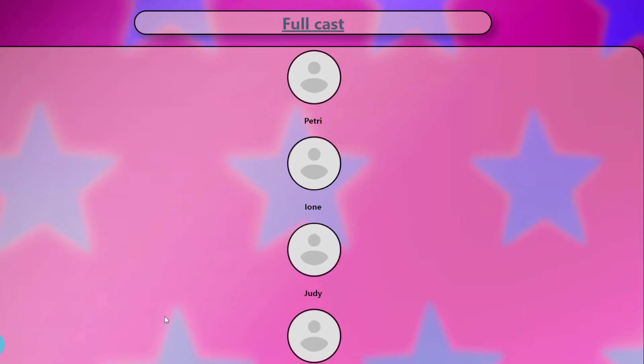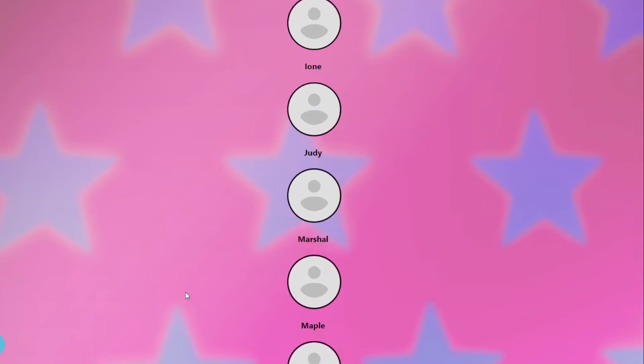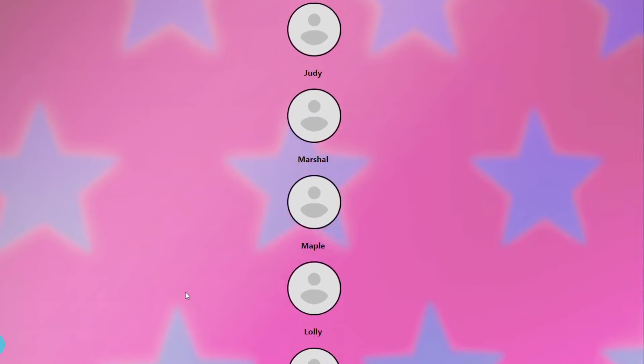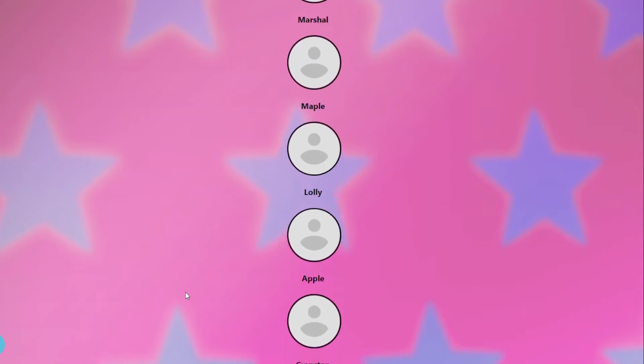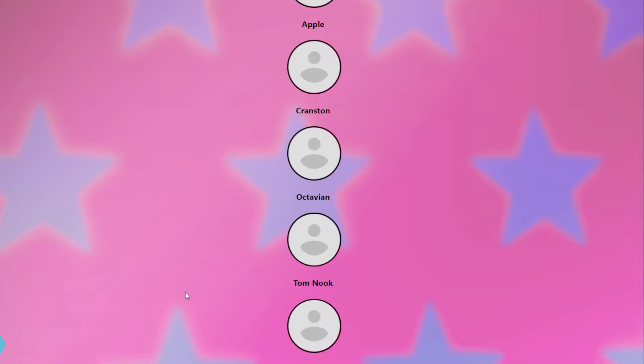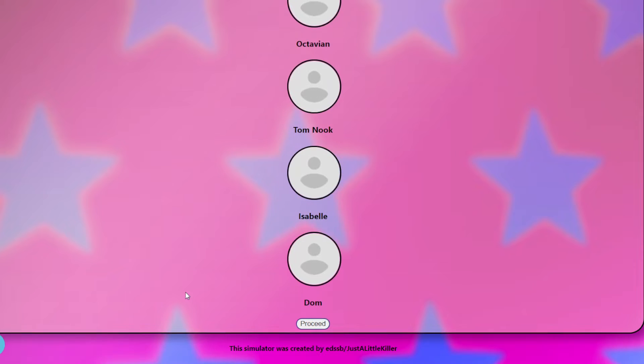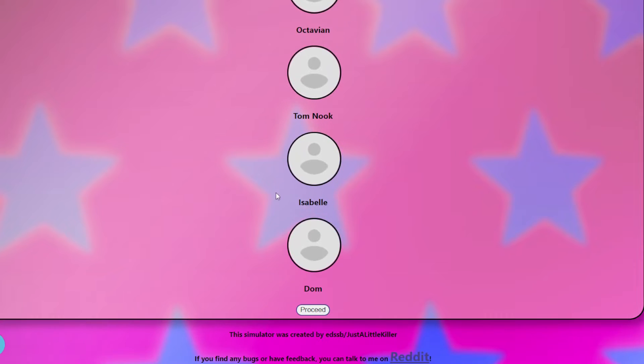So we have the cast here. Petrie, Ione, Judy, Marshall, Maple, Lolly, Apple, Cranston, Octavian, Tom Nook, Isabelle, and Dom. Those are the people on my island.